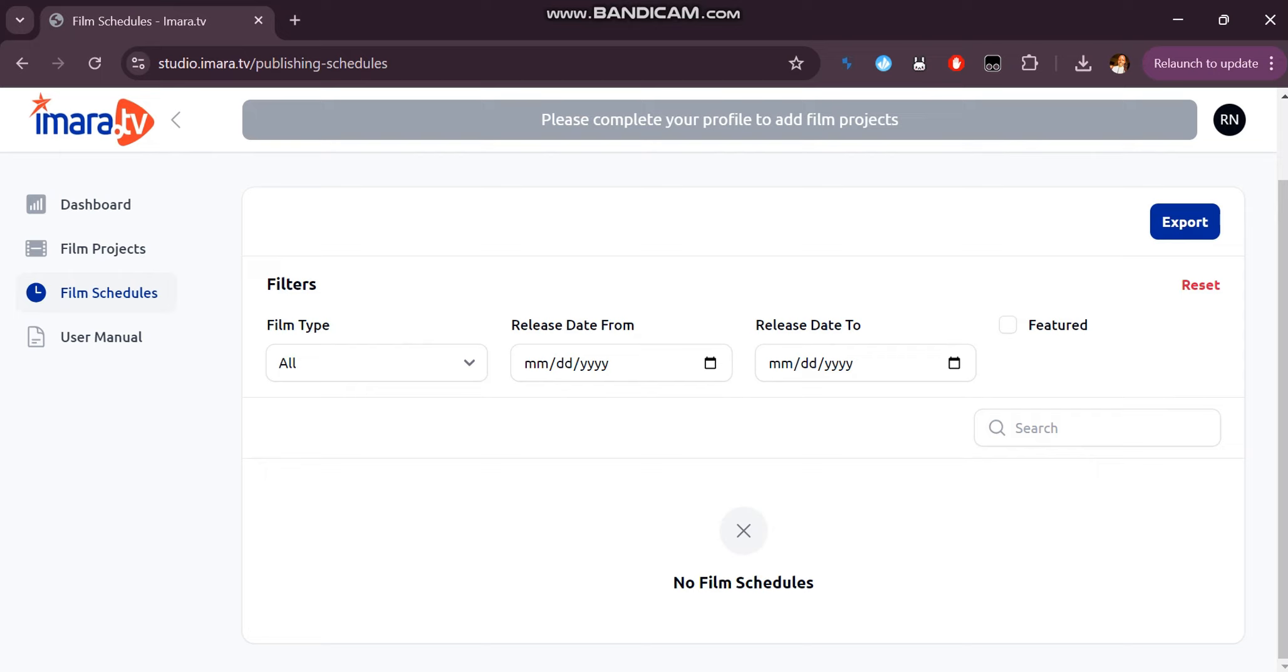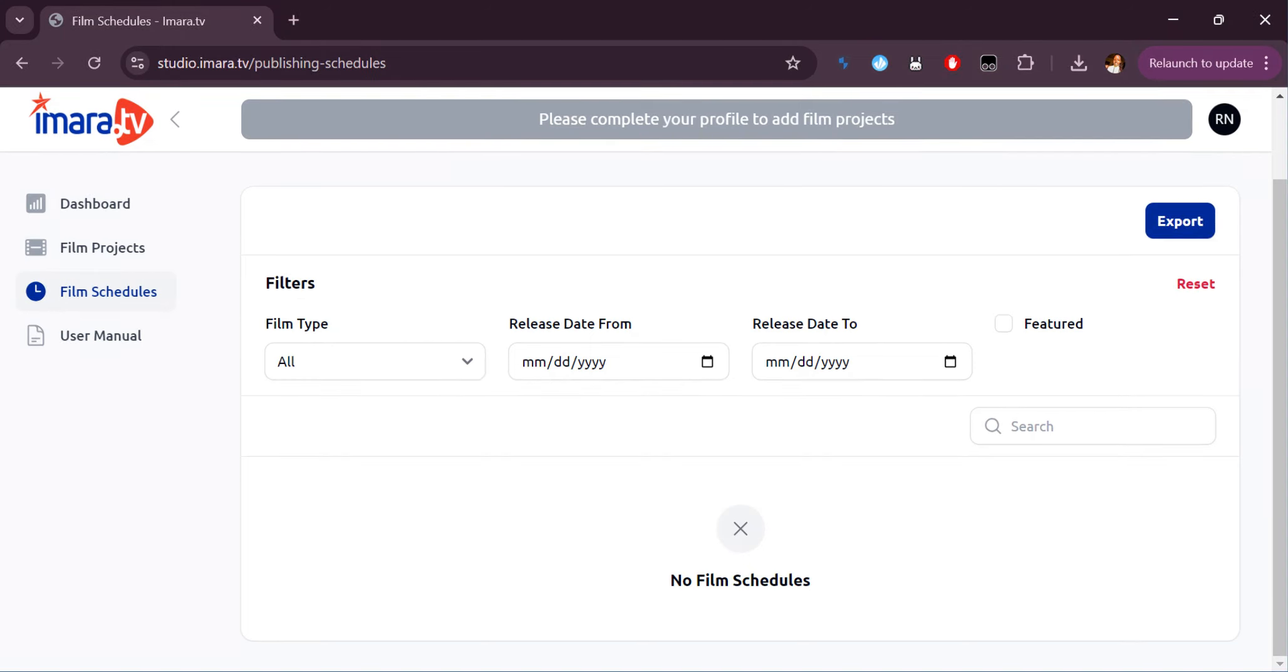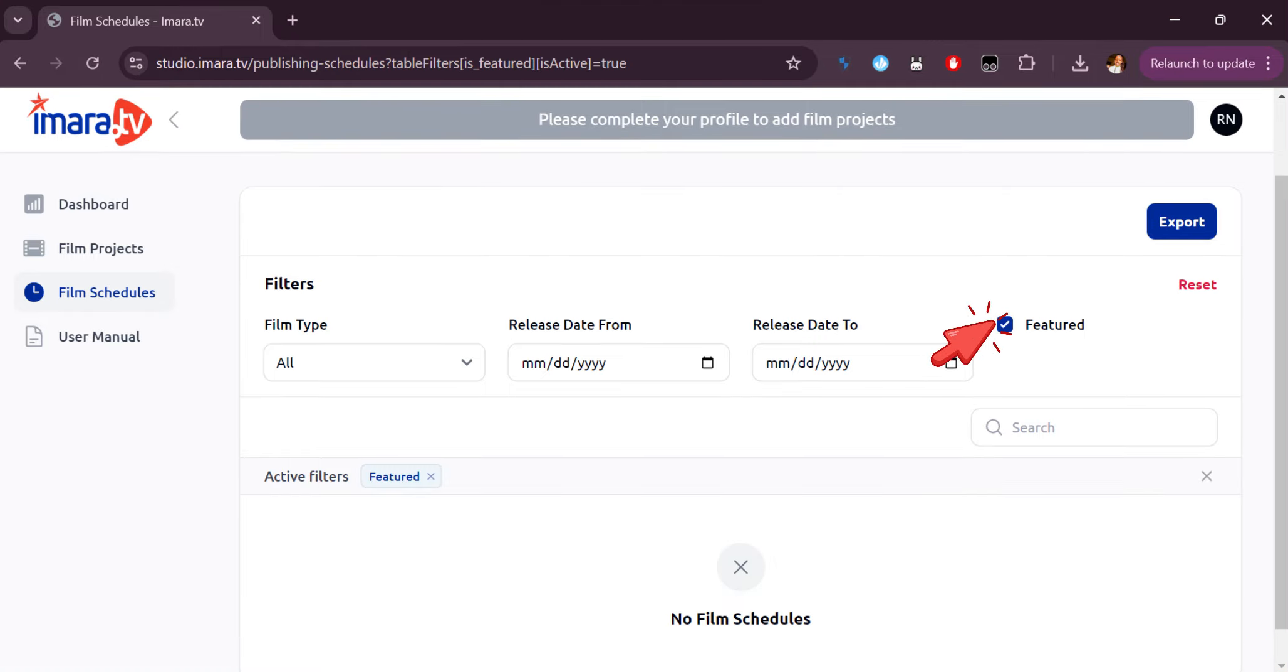You can filter your films via film type, release date from, release date to and checking the box next to the featured title.